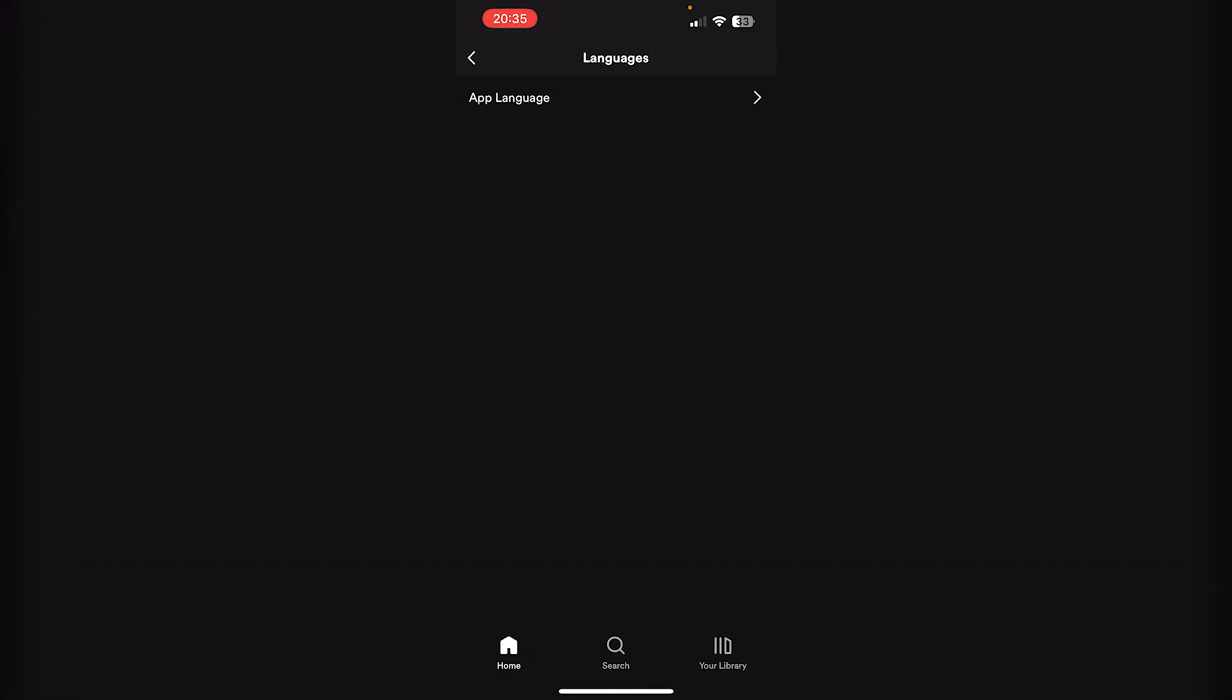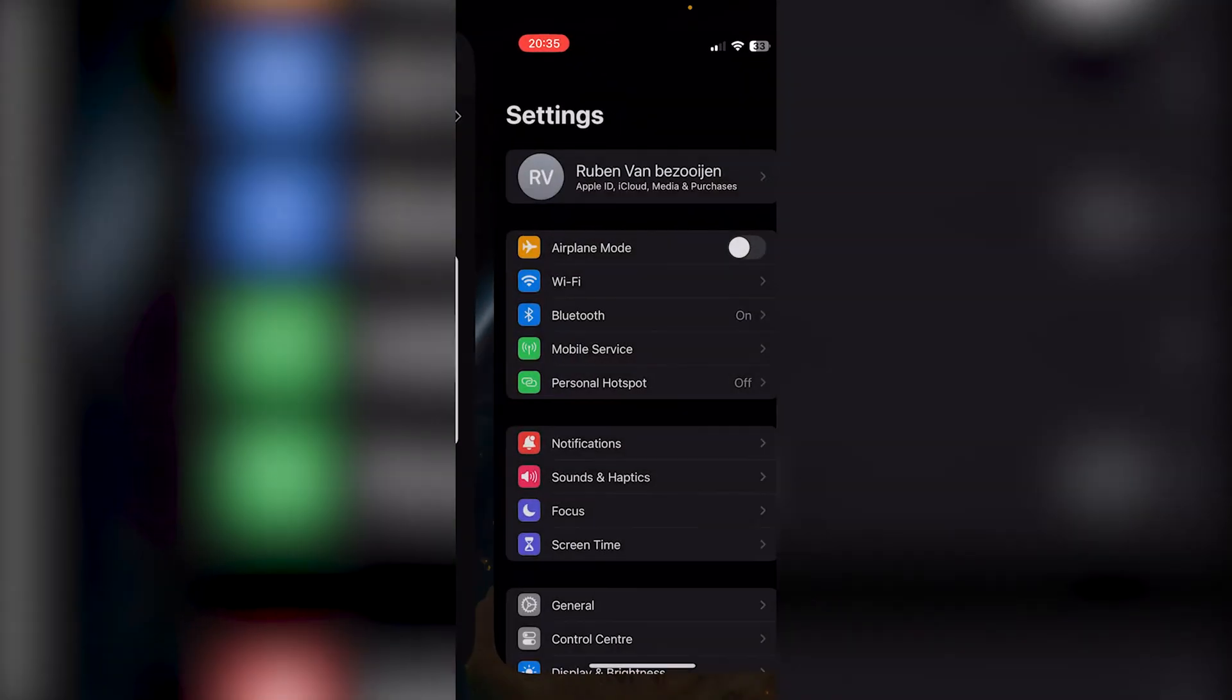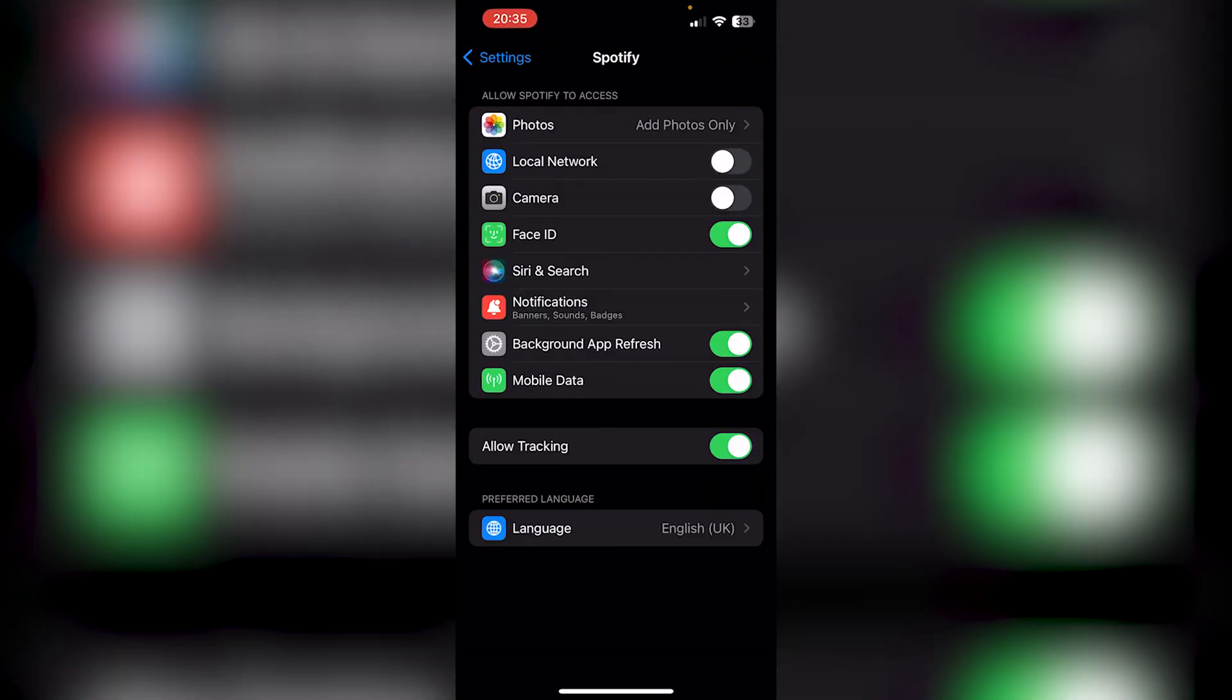Now you press it, go to the App Language, and it will take you to the settings of your application. This will take you to the official Spotify application settings, and here right at the button it says Language.